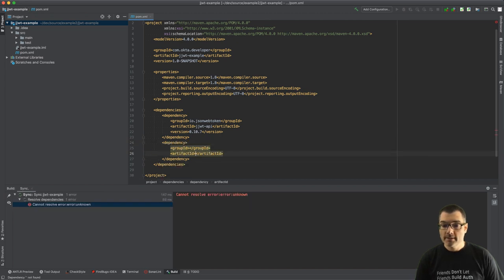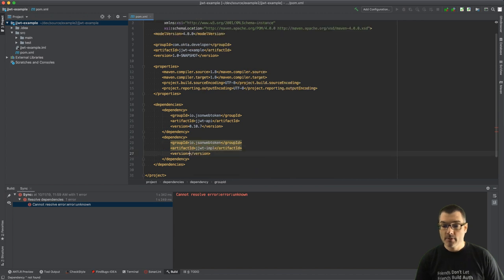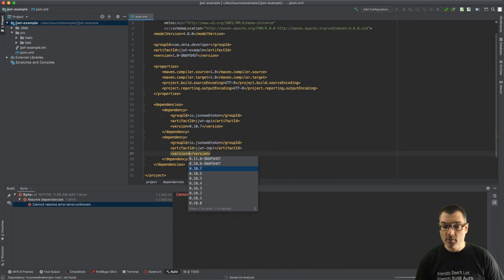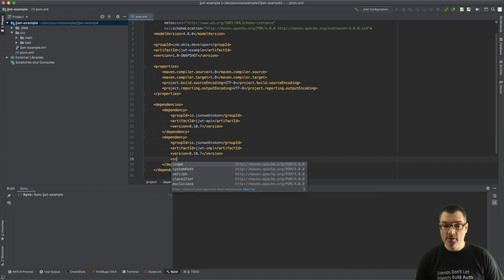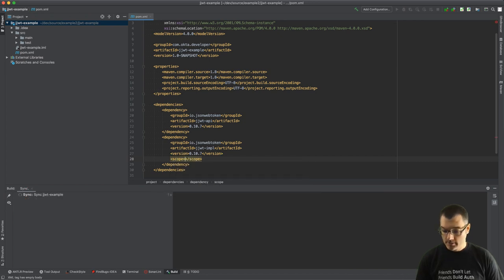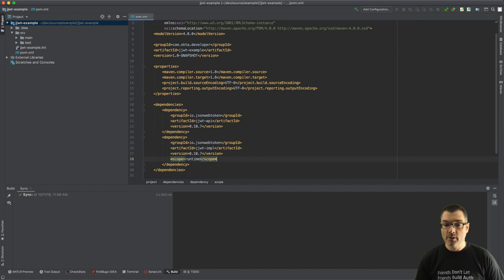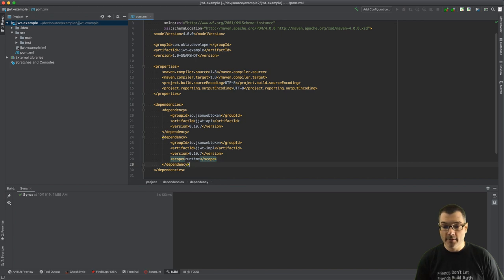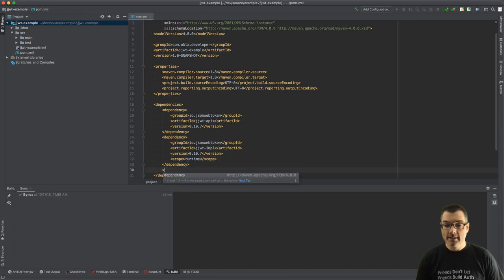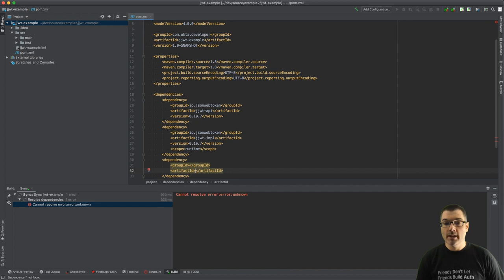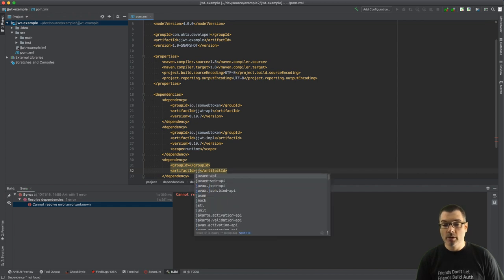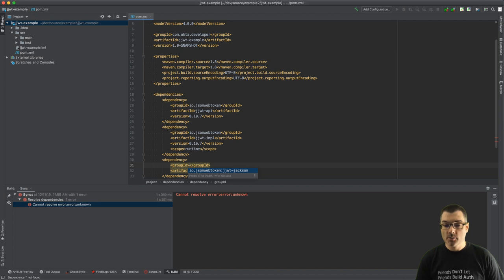The next dependency is JJWT impl, again the same version. This time we need to change the scope to runtime because we don't want to compile against the runtime implementation, just the API which has the interfaces.